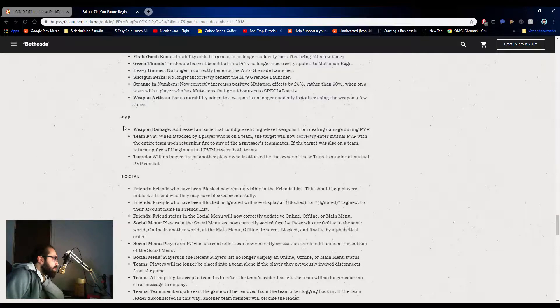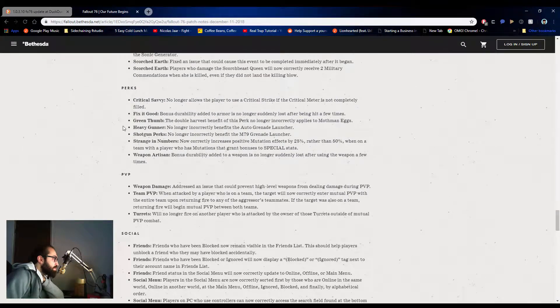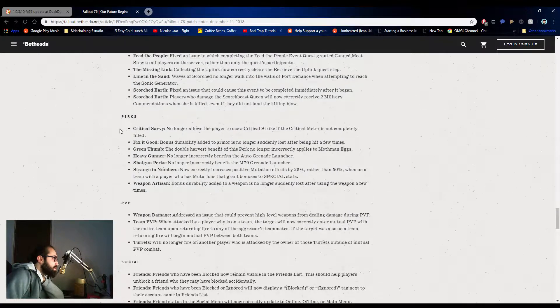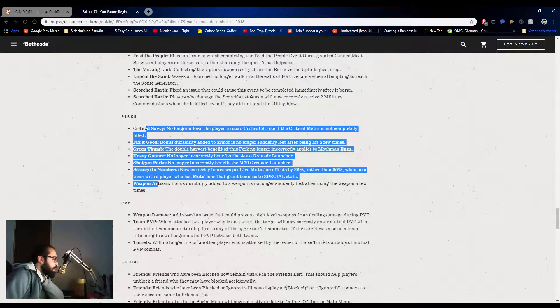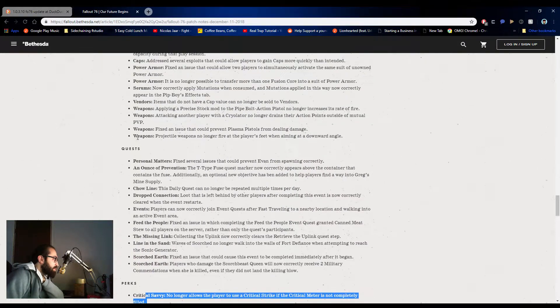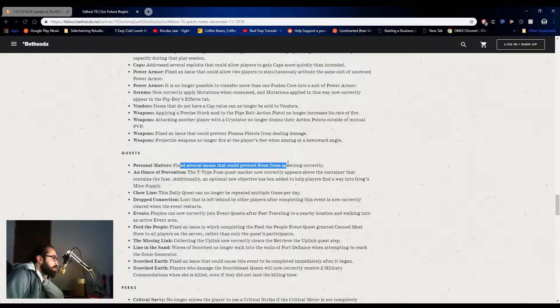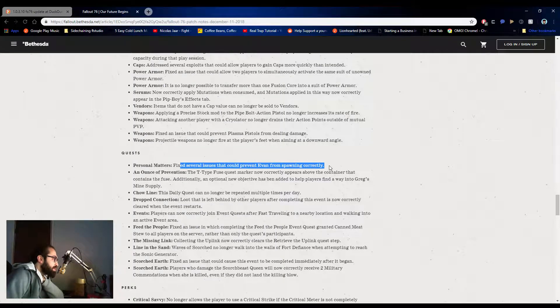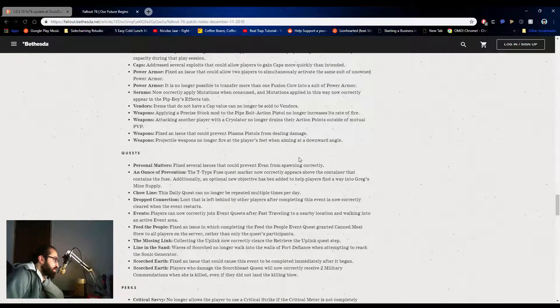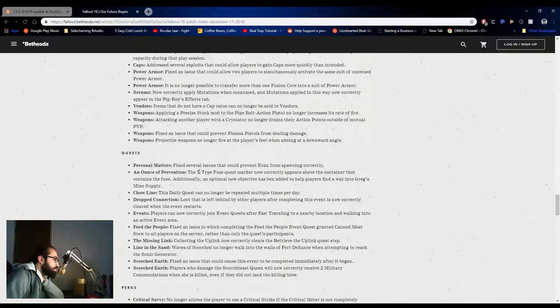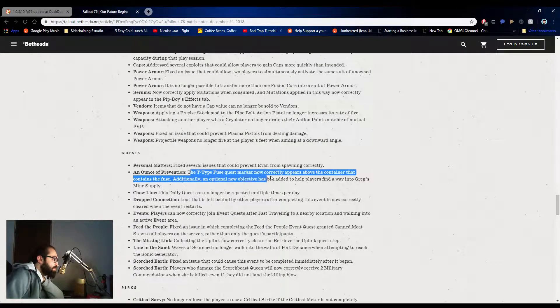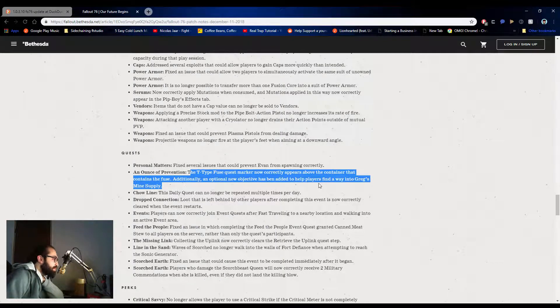So good fixes on a lot of the perks. Evan, there you go. Evan now spawns correctly and you can kill him. Perfect. T side fuse quiz marker, nice. Perfect. Like I mean, they're doing good. I mean, they're fixing the bugs that people have been complaining about.